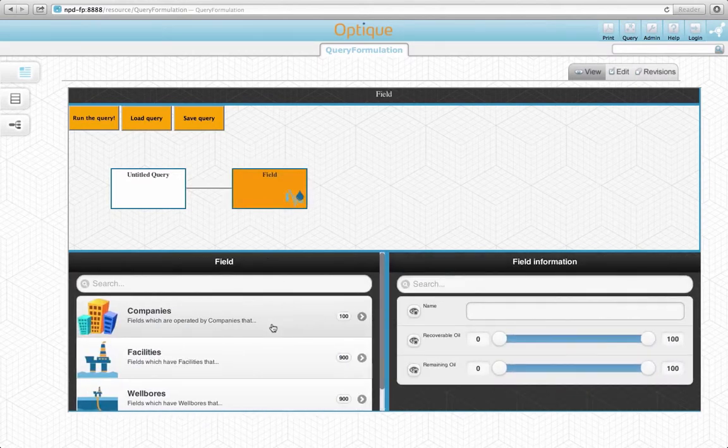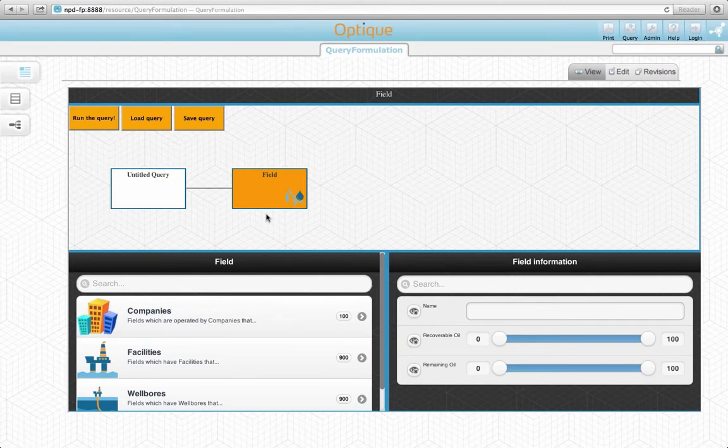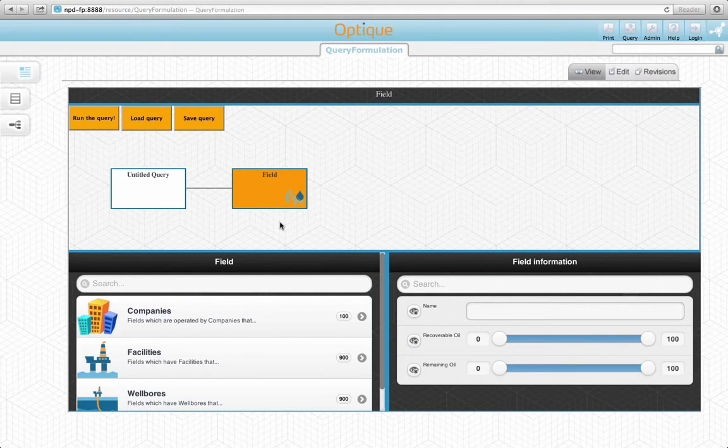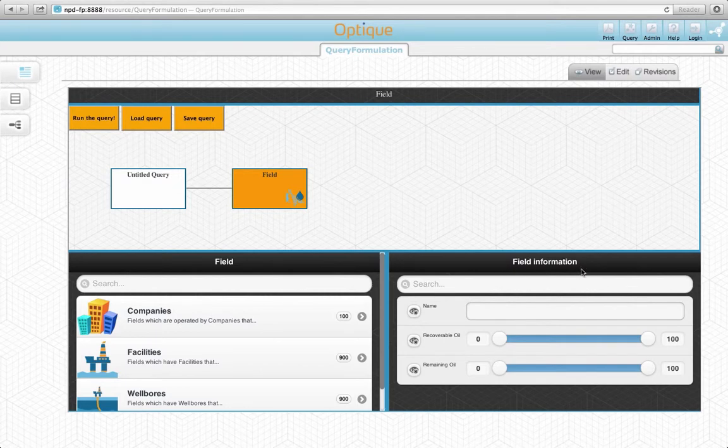As soon as we click on the concept, it appears on the diagram-based widget as a variable node. The selected concept becomes the active concept of the interface. As you see, the form-based widget became active and lists all the attributes of the field concept.